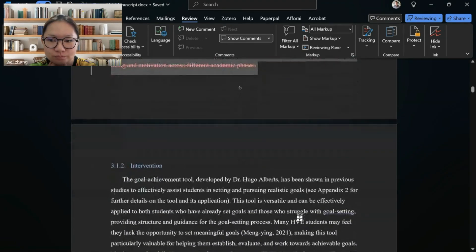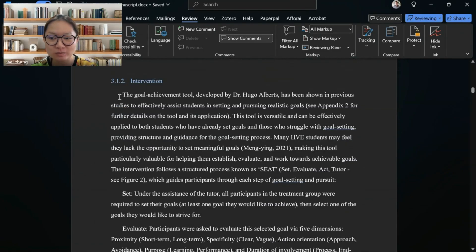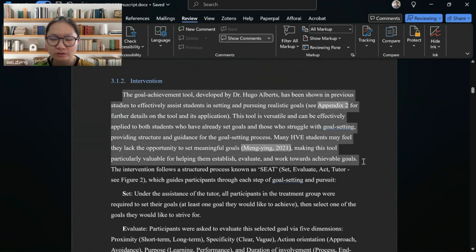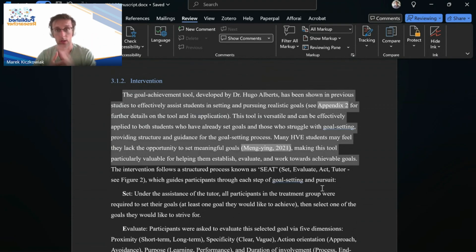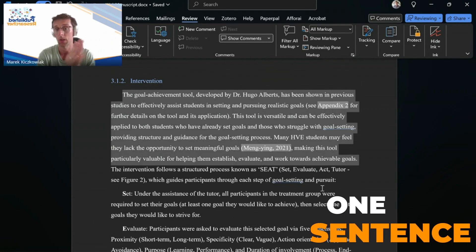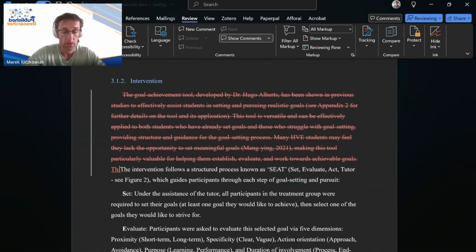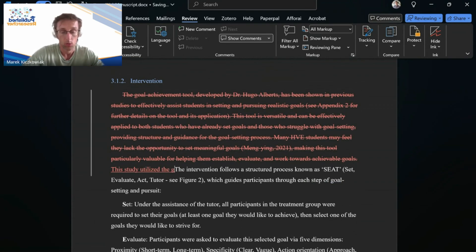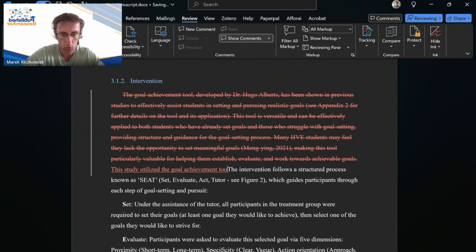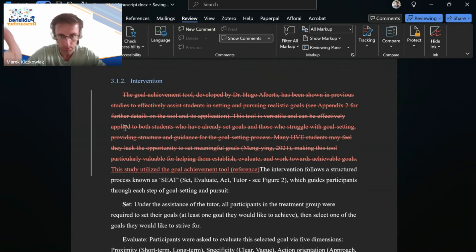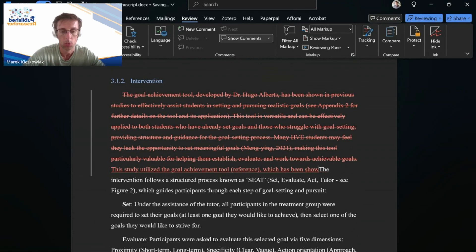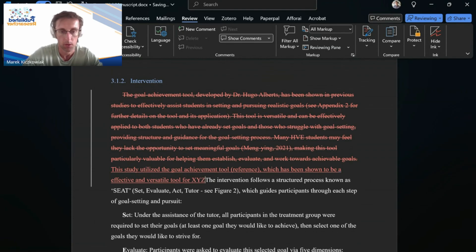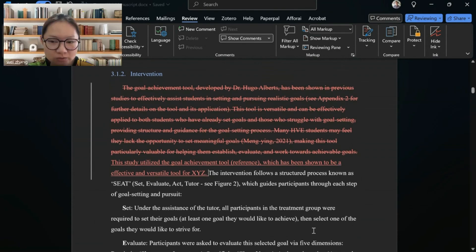I am trying to find something from this part, but I found it's the core section. For example, this, I think this is good what you're doing, right? Because you're kind of justifying why you use this tool. But again, I think this could potentially be just shortened to one sentence, something along the lines of this study utilized the goal achievement tool, and here the reference to Dr. Hugo Albers, to his study, which has been shown to be an effective and versatile tool for X, Y, whatever, right? But we could essentially just cut it to one sentence so that the justification is just much shorter.